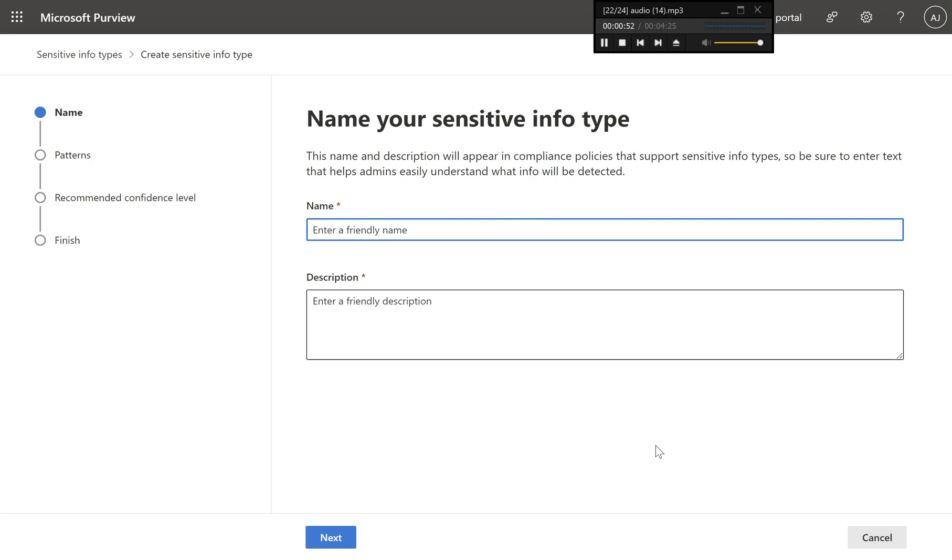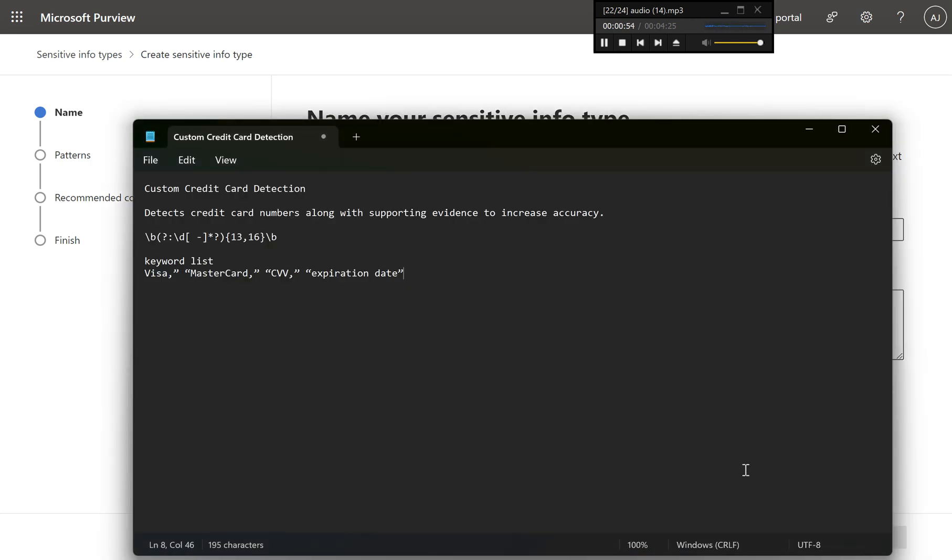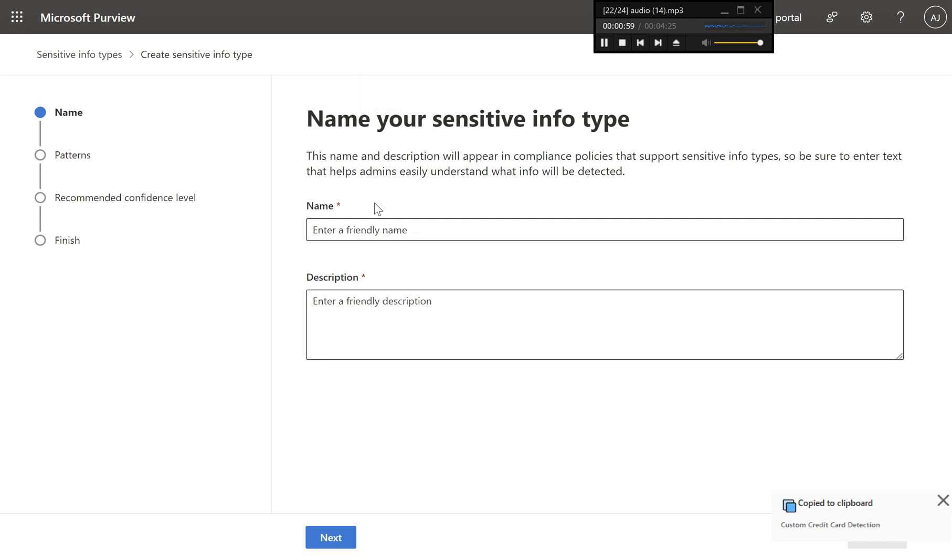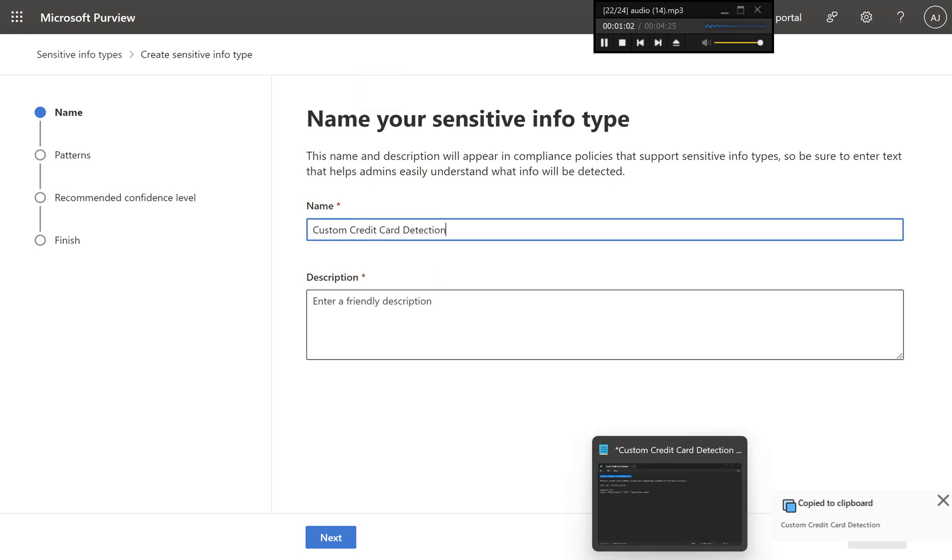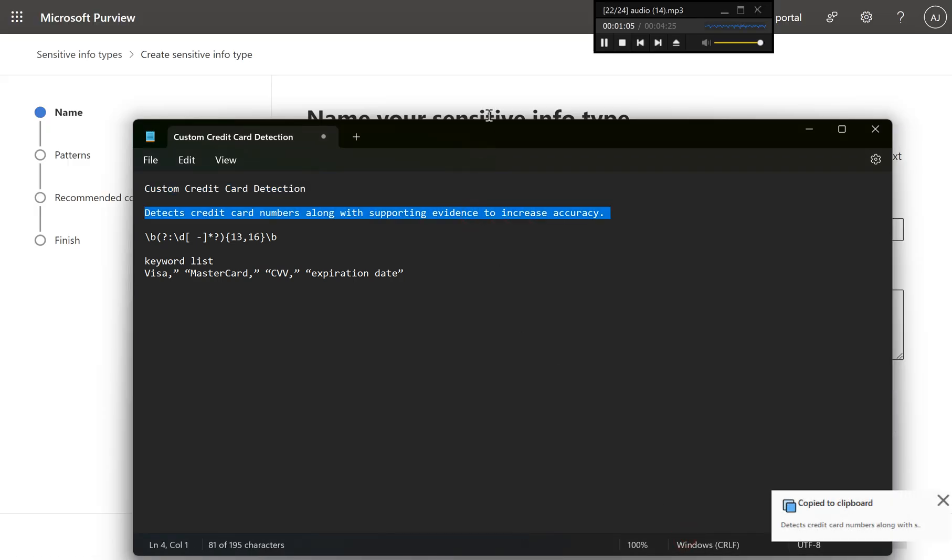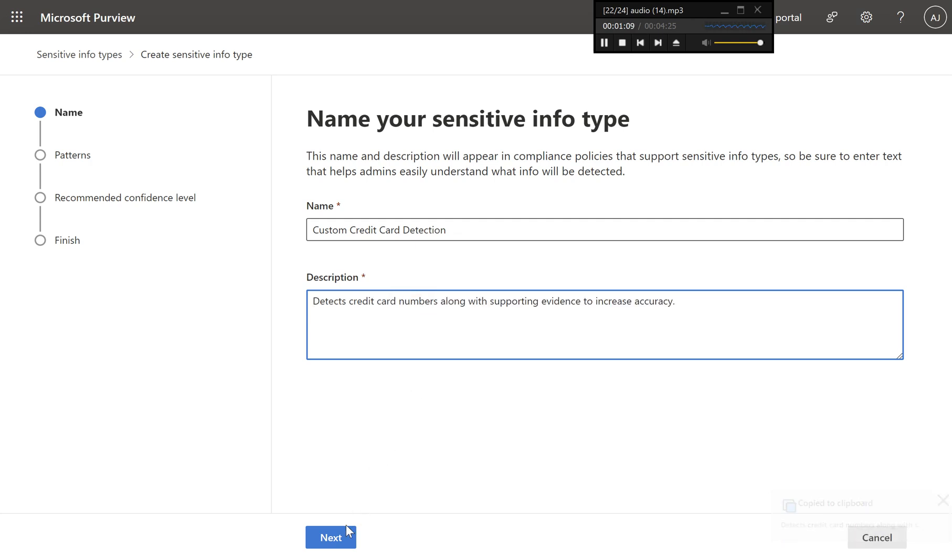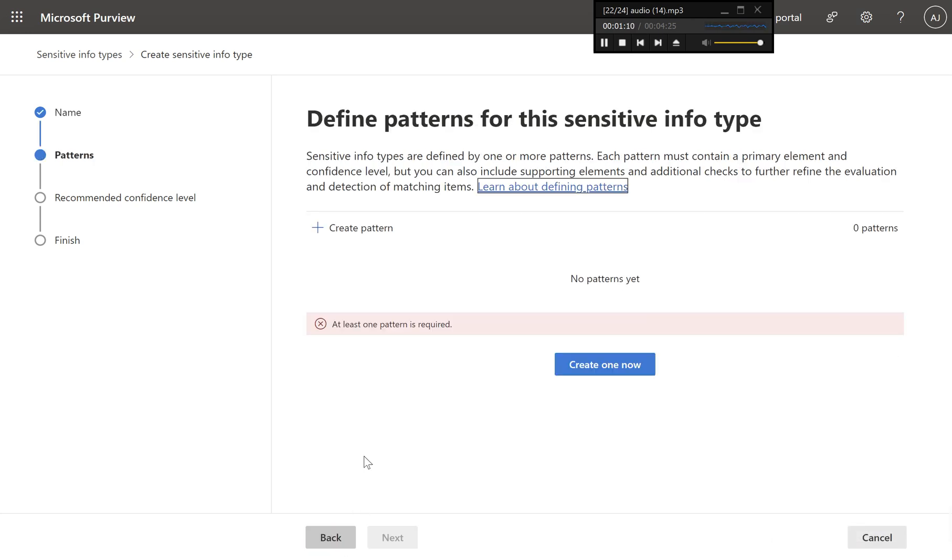Step three, name and describe your sensitive info type. On the name your sensitive info type page, enter a name for the SIT, such as custom credit card detection. Provide a description, like detects credit card numbers along with supporting evidence to increase accuracy. Click next to proceed.